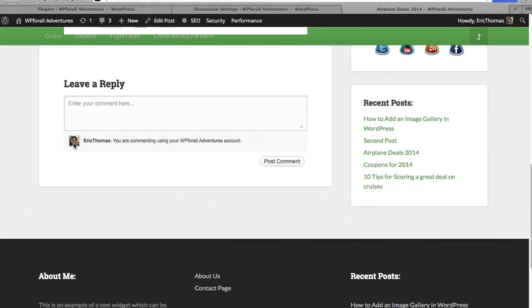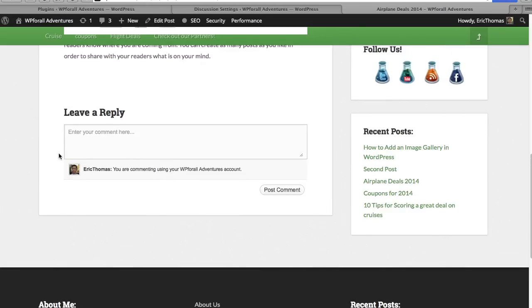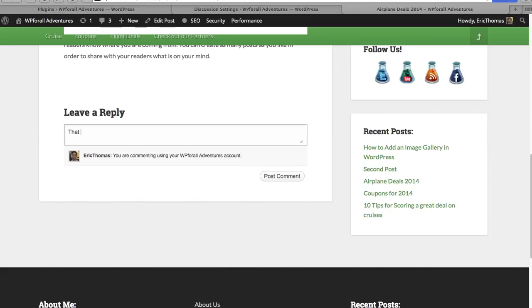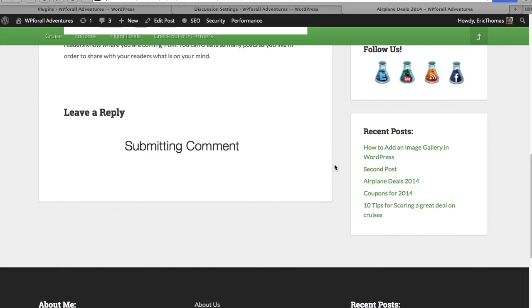If somebody was already logged into WordPress.com, this could be very beneficial for them. This could be very easy - I can just easily type a comment like 'Oh, that was so easy.' Versus if you didn't have this and they had to log in, they probably wouldn't even submit a comment. They probably just passed it by.